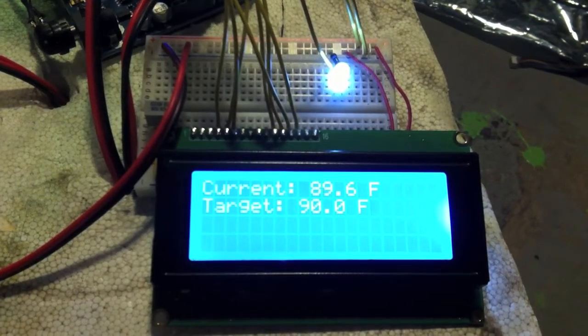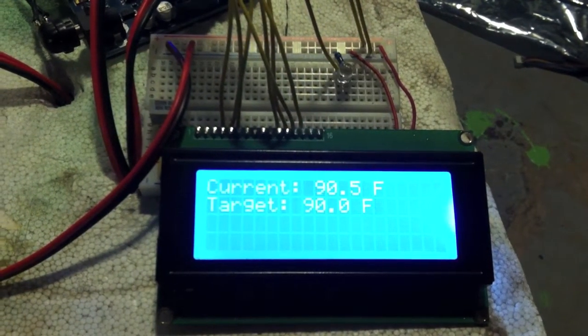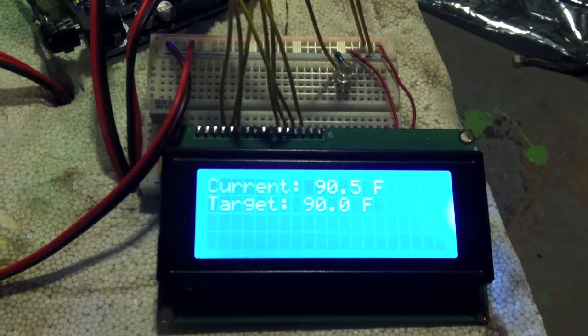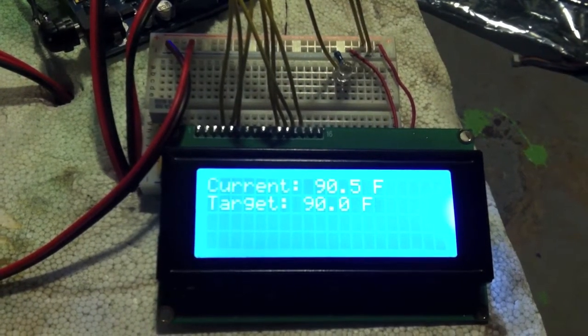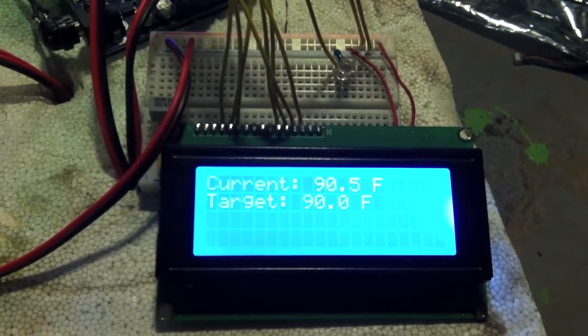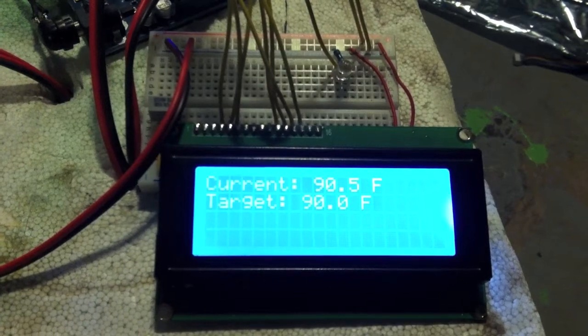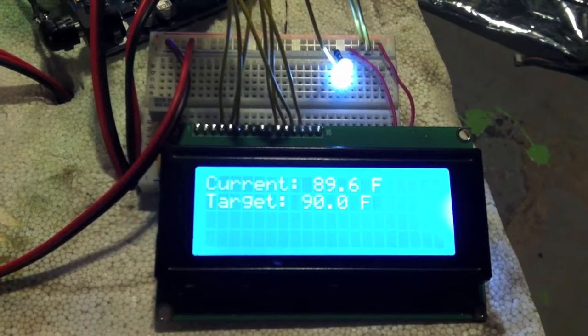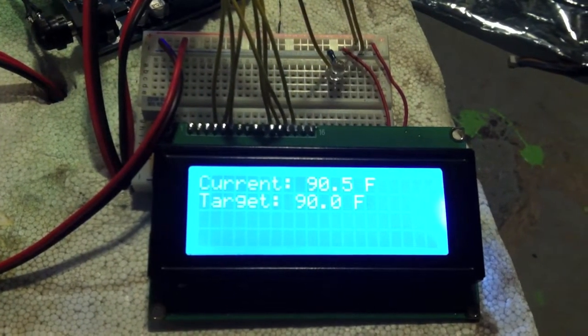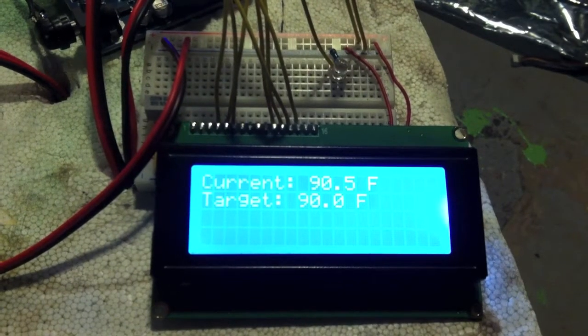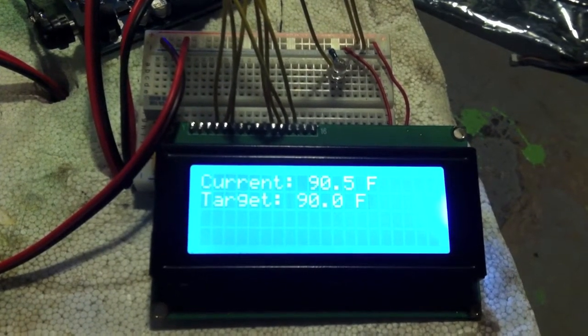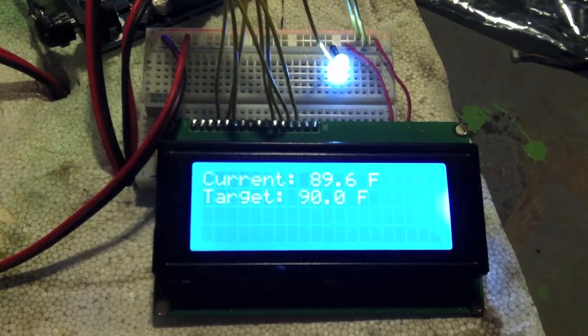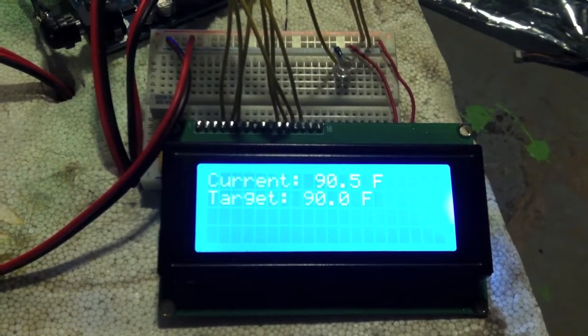It does a really nice job of holding the temperature. Since it has a swing of .9 degrees from side to side, it's got some buffer in there. It doesn't take much of that bulb being on to maintain the temperature in the chamber.